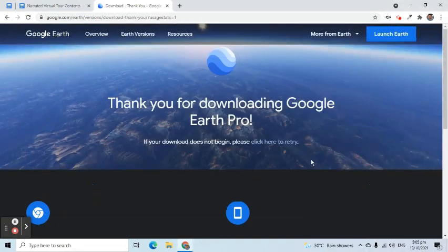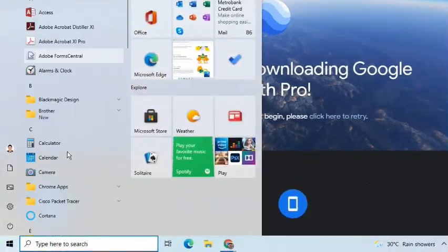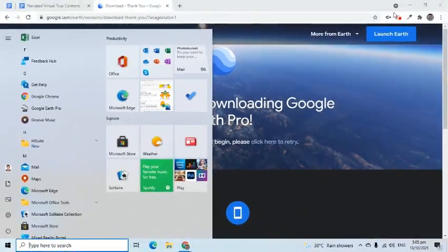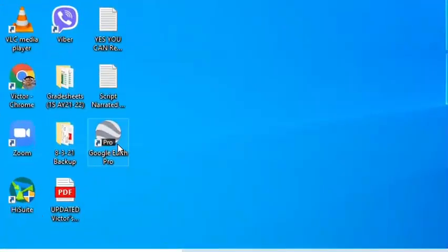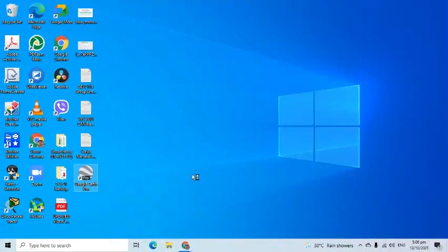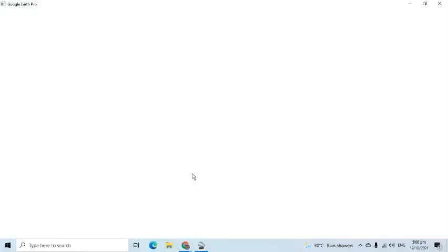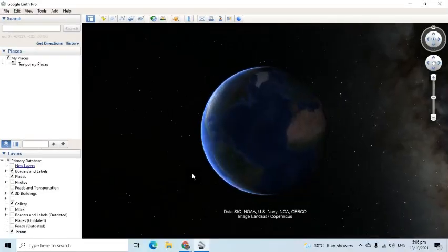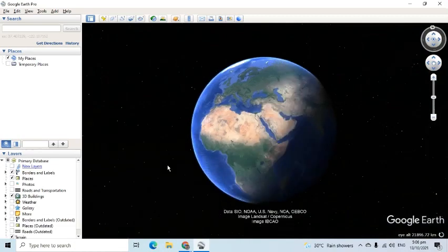Once it's completed, we can find it in the list of programs in the Start menu or in the desktop directory. Let's open the app. Our goal in this video is to be able to create a guided or narrated virtual tour. In order to do that, let's familiarize ourselves with the interface of the application.